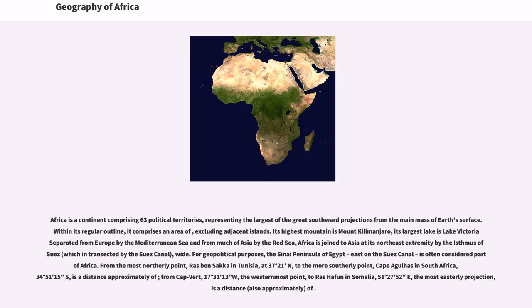Its highest mountain is Mount Kilimanjaro, its largest lake is Lake Victoria. Separated from Europe by the Mediterranean Sea and from much of Asia by the Red Sea, Africa is joined to Asia at its northeast extremity by the Isthmus of Suez, which is transected by the Suez Canal.